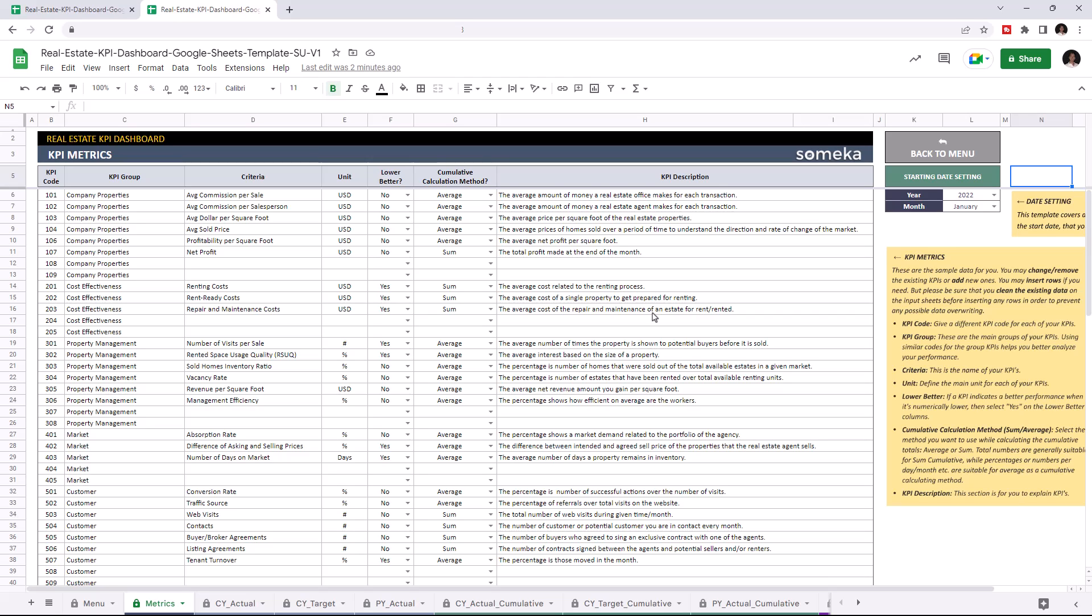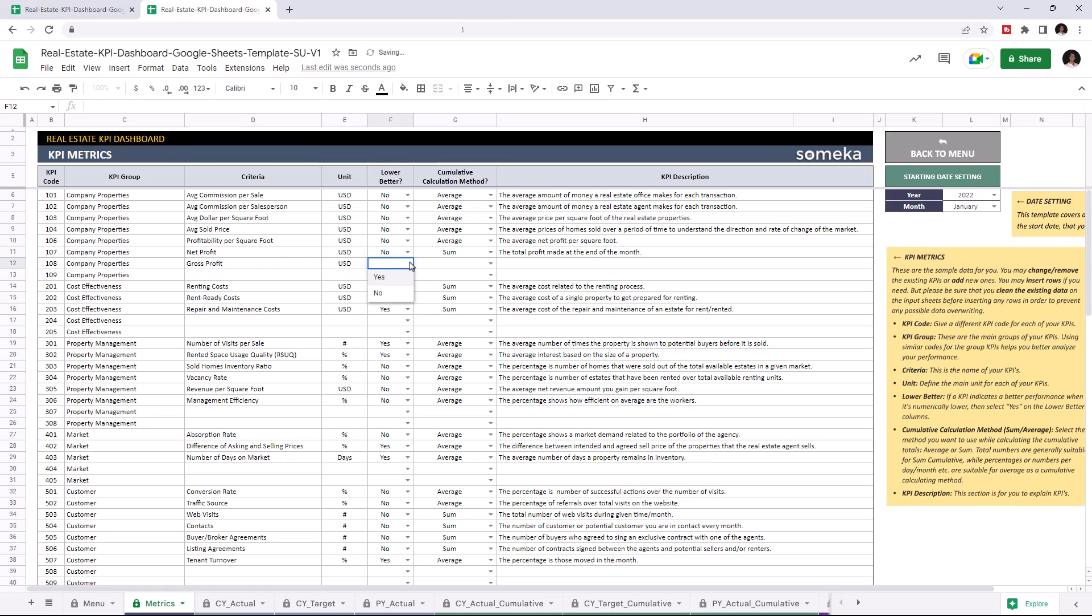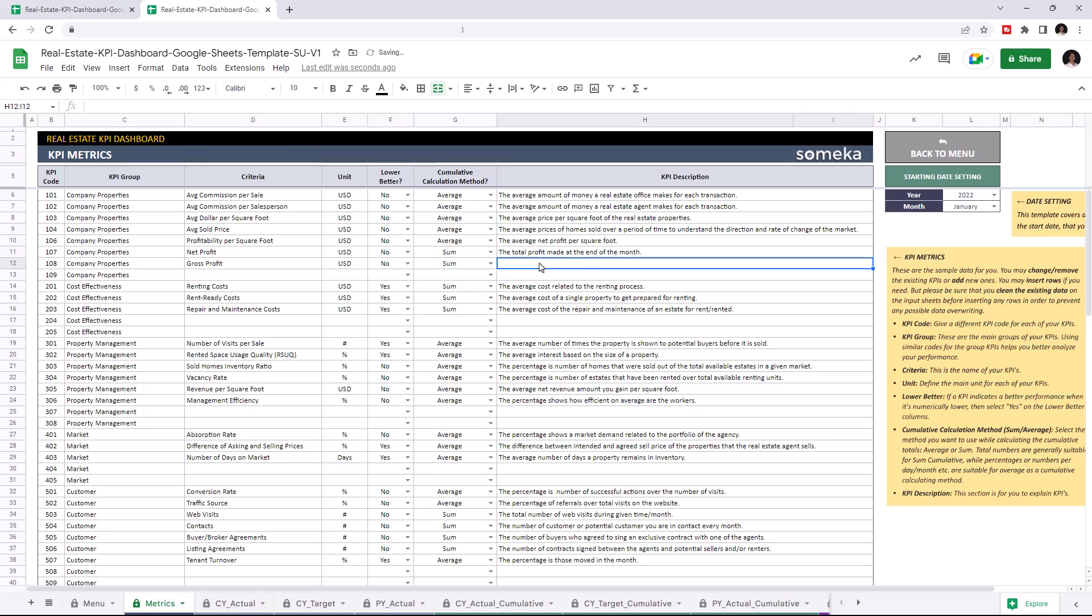But I'm going to add some new data for demonstration purposes. Now I'm going to add Gross Profit under Company Properties. Write down the unit type. And if a KPI value indicates better performance when it's lower, you can choose yes. But in this case, I'm going to choose no. Choose the cumulative calculation method for the cumulative tables, and you can write down descriptions for each KPI.